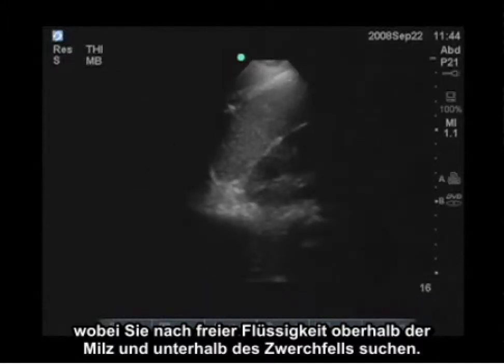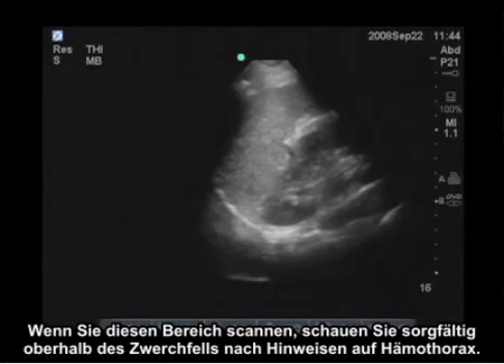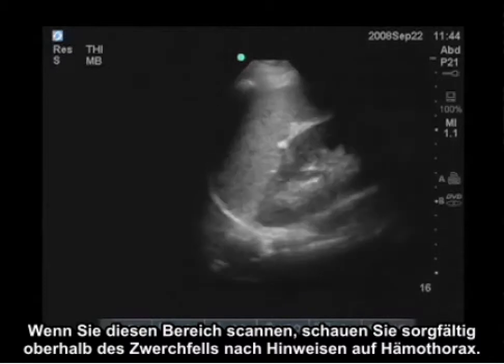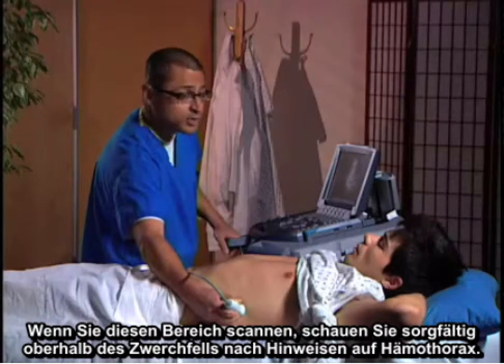When you're scanning through this area, you also want to carefully look above the diaphragm for evidence of hemothorax.